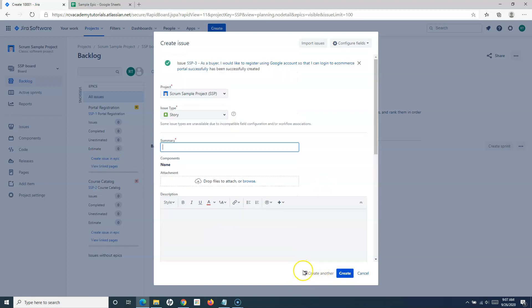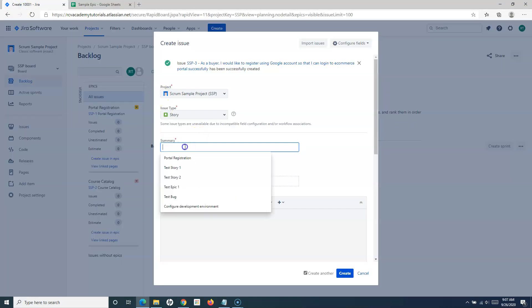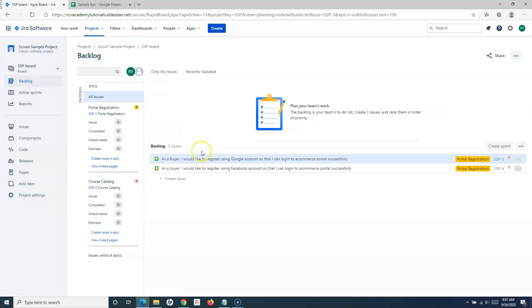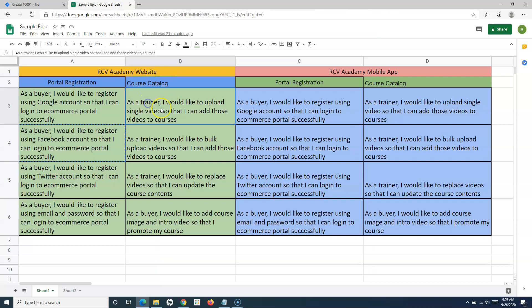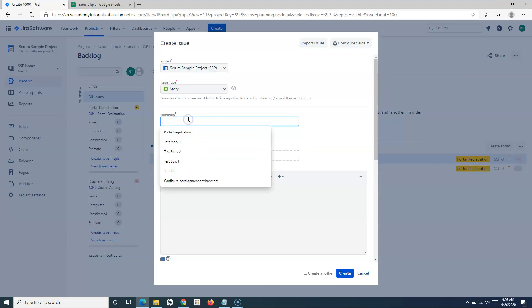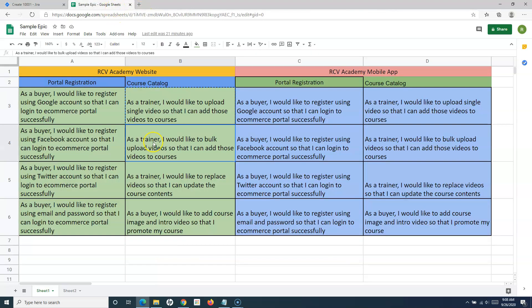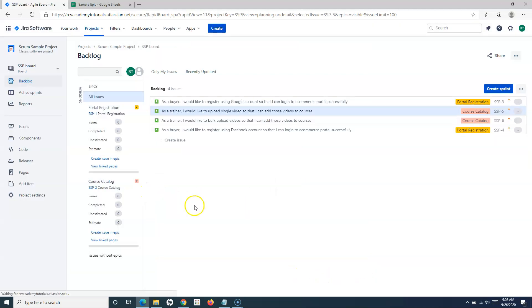I'll check 'Create Another' and click Create to add two stories to the first epic. Then I'll go to the second epic and add two more stories there — copy, paste, create another, and then uncheck 'Create Another' for the last one.